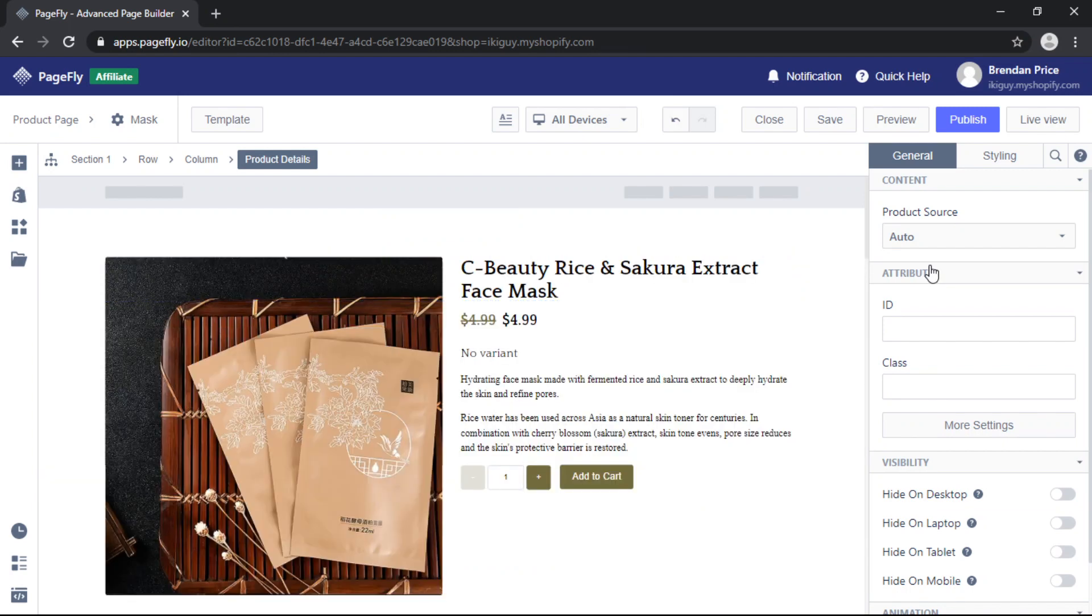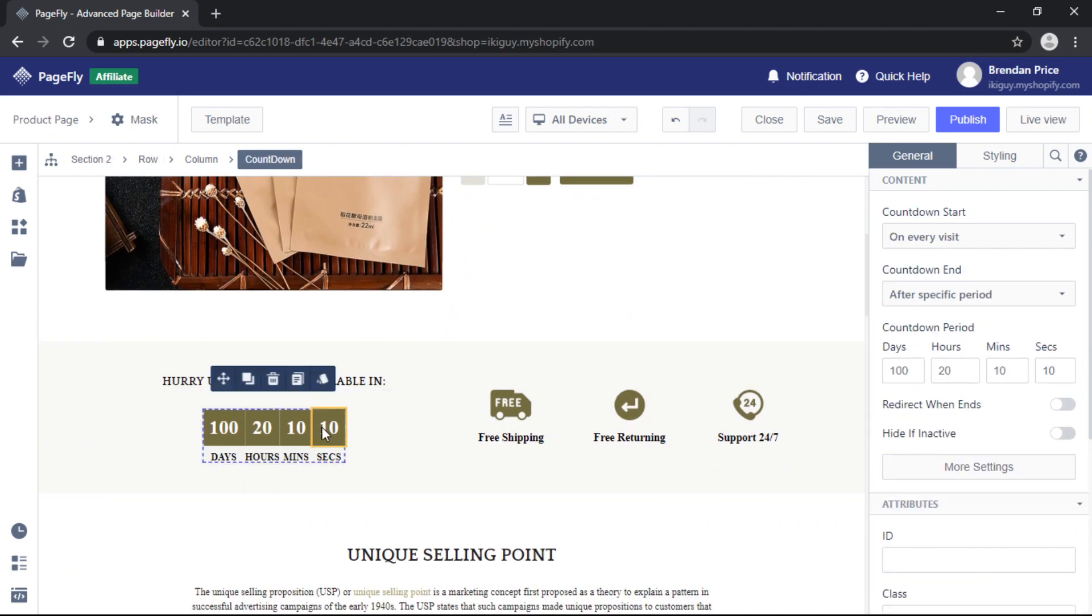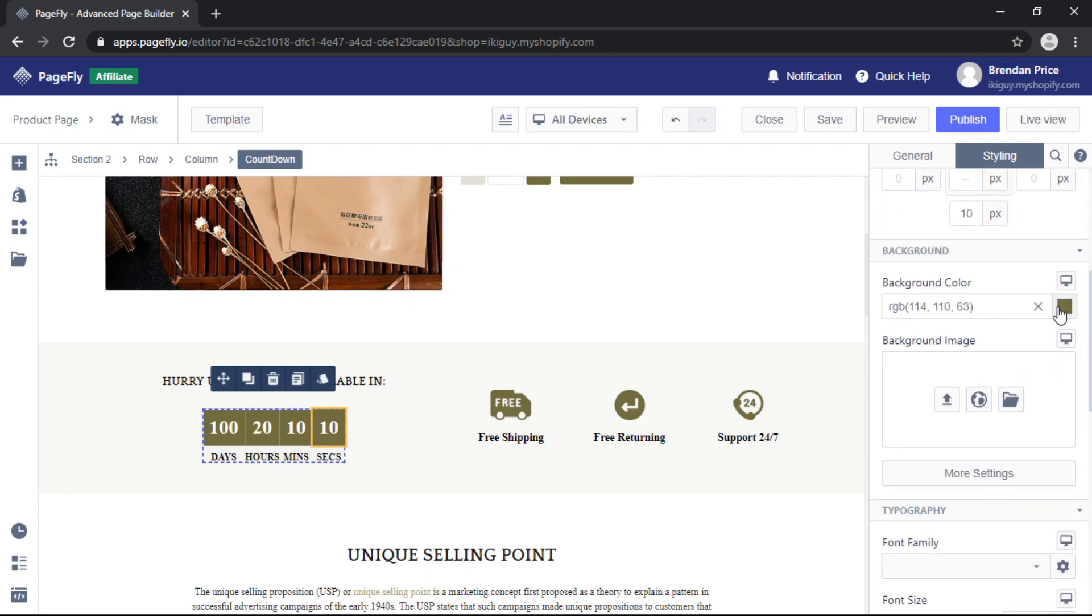Once again to customize your product elements or any of the other elements from the template simply click on it and head over to Styling.